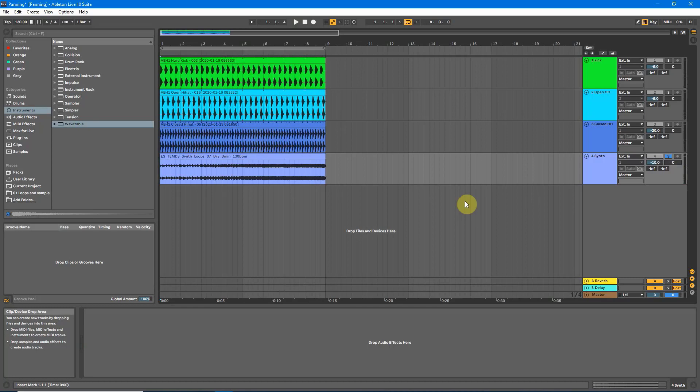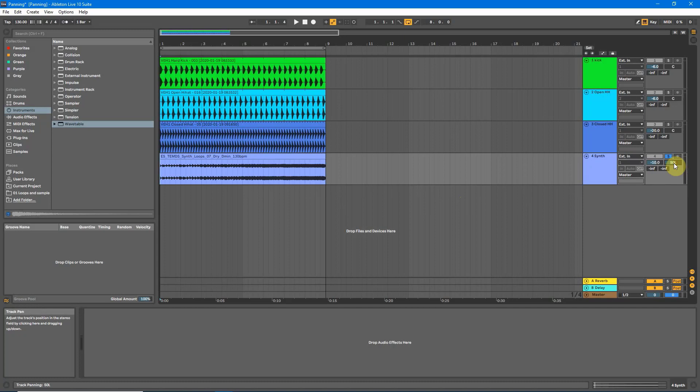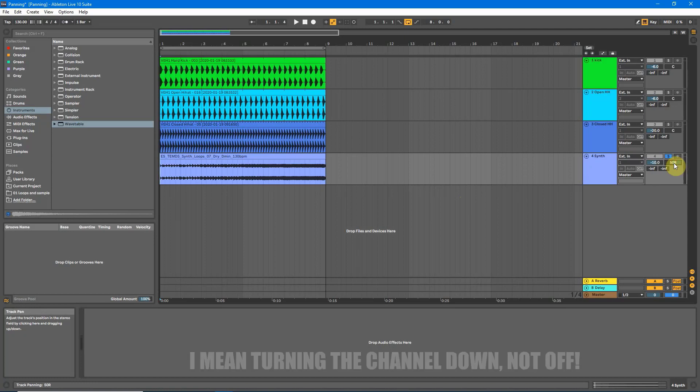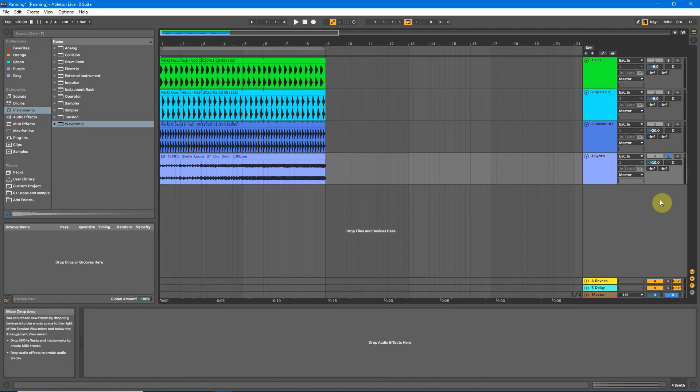But what was actually happening is something called balancing. As I drag down to the left, all I'm doing is turning the right channel off. And likewise, if I pan to the right, I'm just turning the left channel off of the stereo sound.